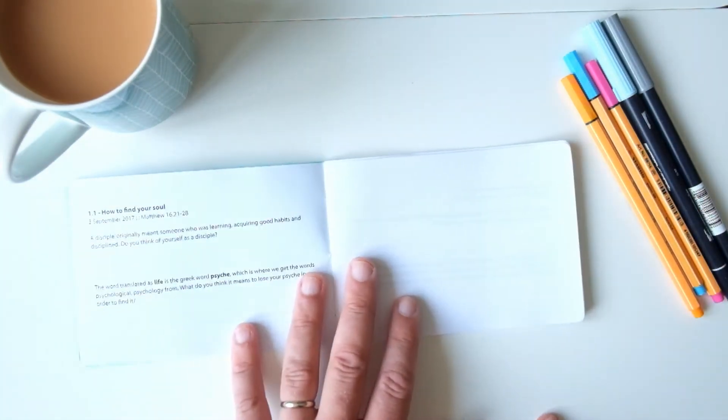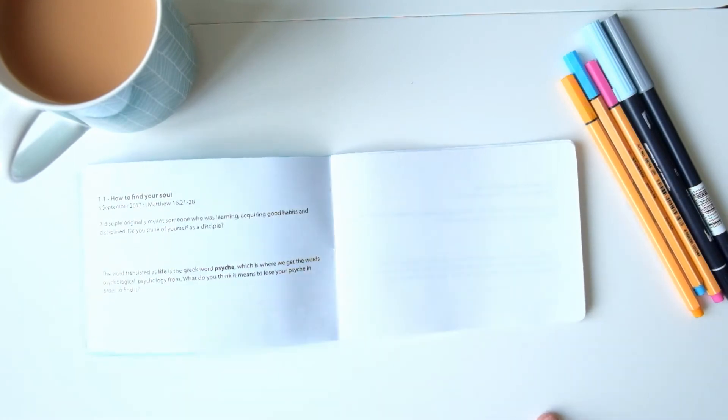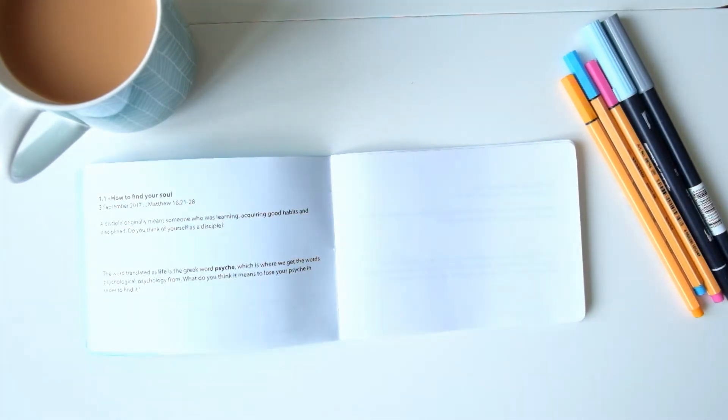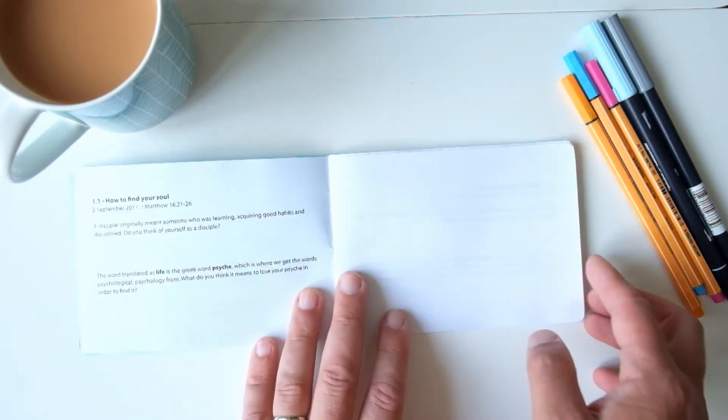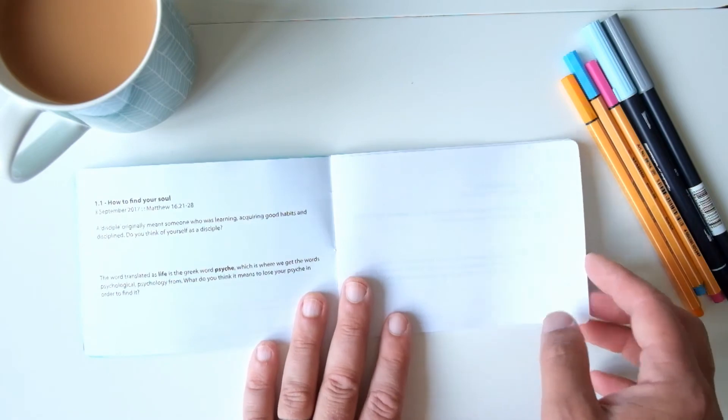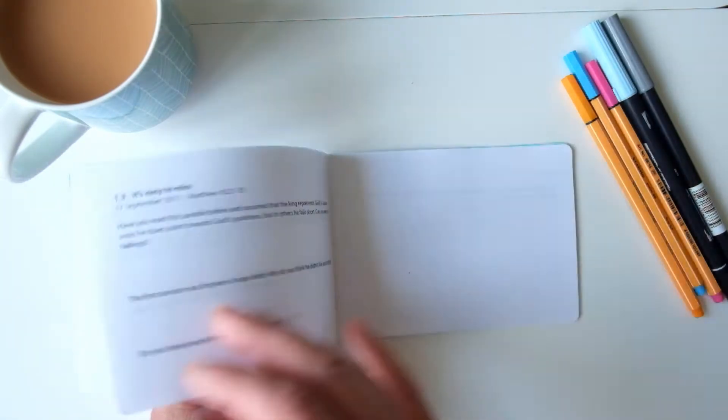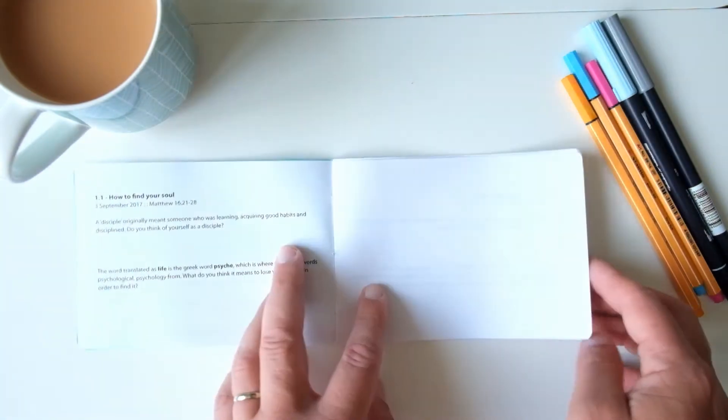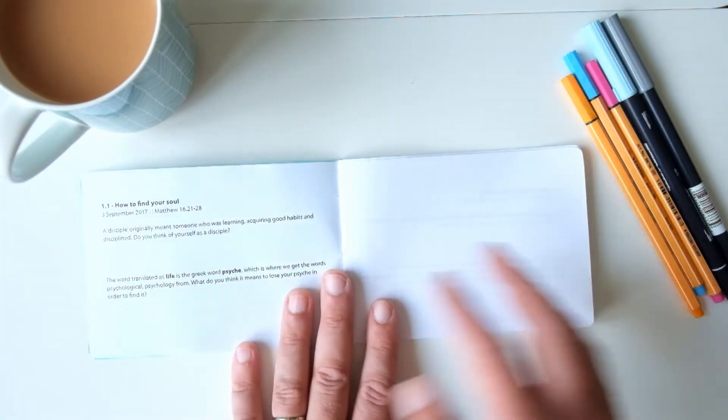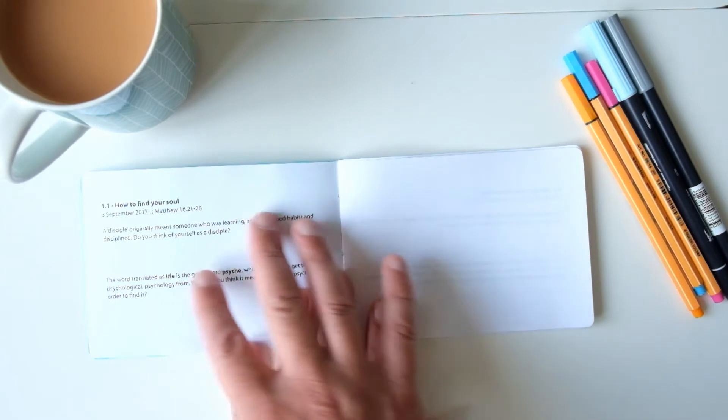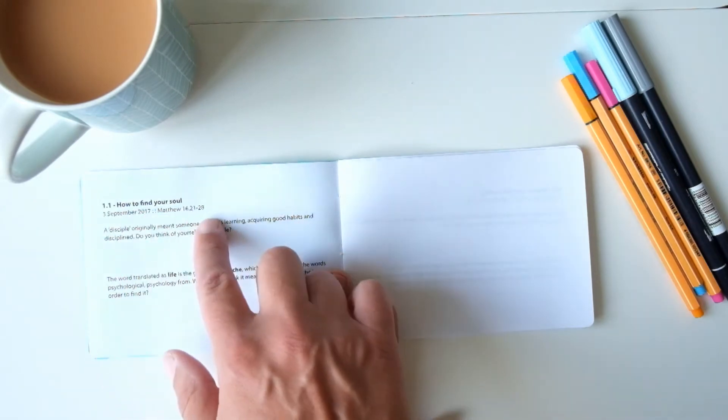The book is kind of in two halves, and the first half functions like Bible study or Bible reading notes. So for each of the four Sundays or five Sundays in the month there'll be a page which has got the passage we're going to look at.